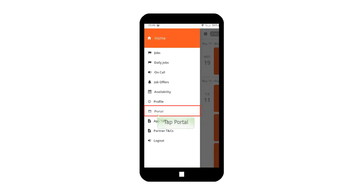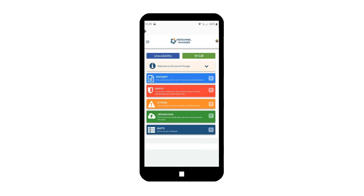Tap Portal. You will be redirected to the Crew Portal view. From here, you can also view your shifts, access day sheet, edit profile, and more. The Crew Portal is the web version of the PM Crew app.